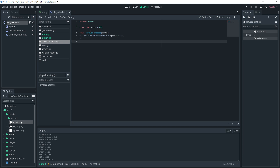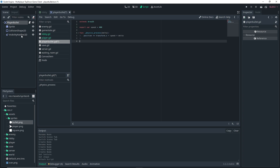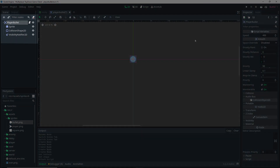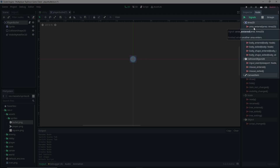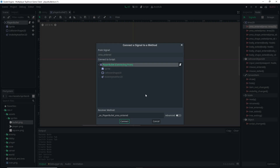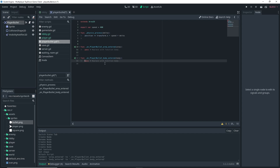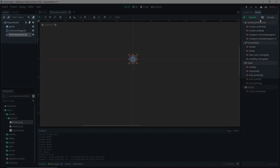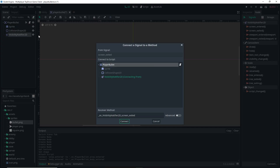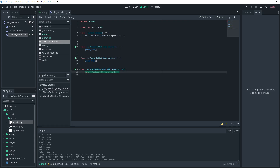Now I want to set up some signals. I'm going to select my player bullet, go over to the Node tab, and add an 'area_entered' signal connected to the player bullet. I'm also adding a 'body_entered' signal connected to the player bullet. Inside these signal functions I'm just doing queue_free. I also want to connect the VisibilityNotifier signal — in this case 'screen_exited' — connected to the player bullet, and we do queue_free there too. Basically, the VisibilityNotifier checks if our bullets go off screen and if they do, they get destroyed.